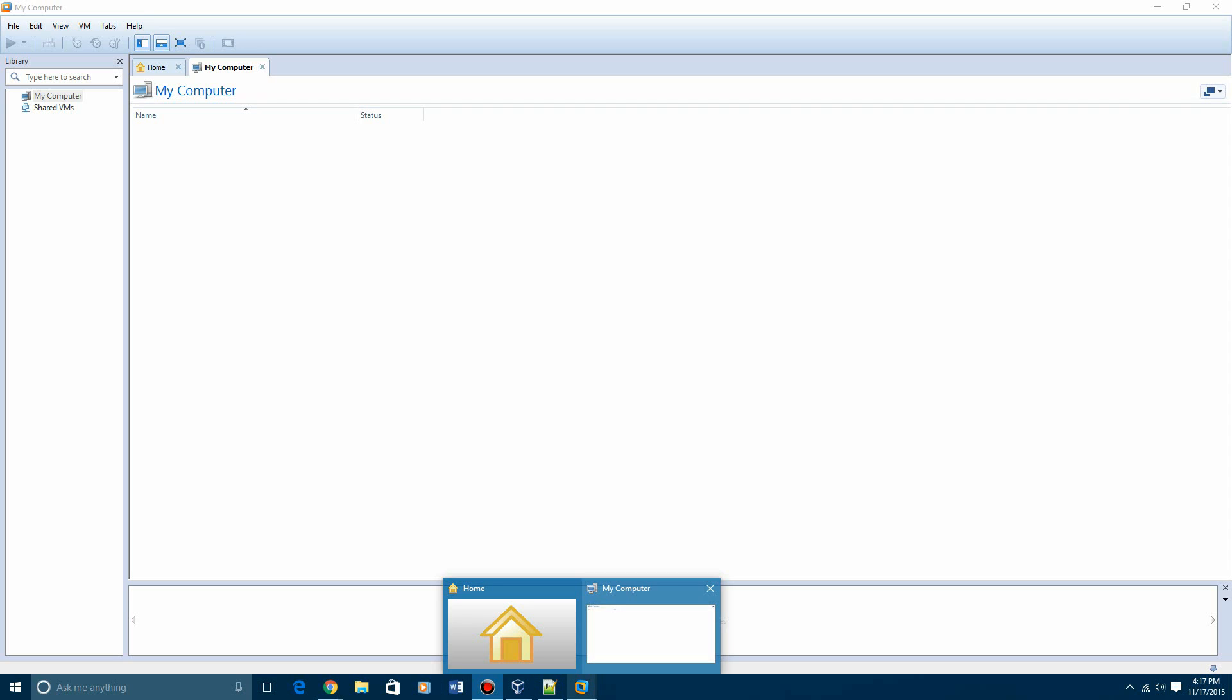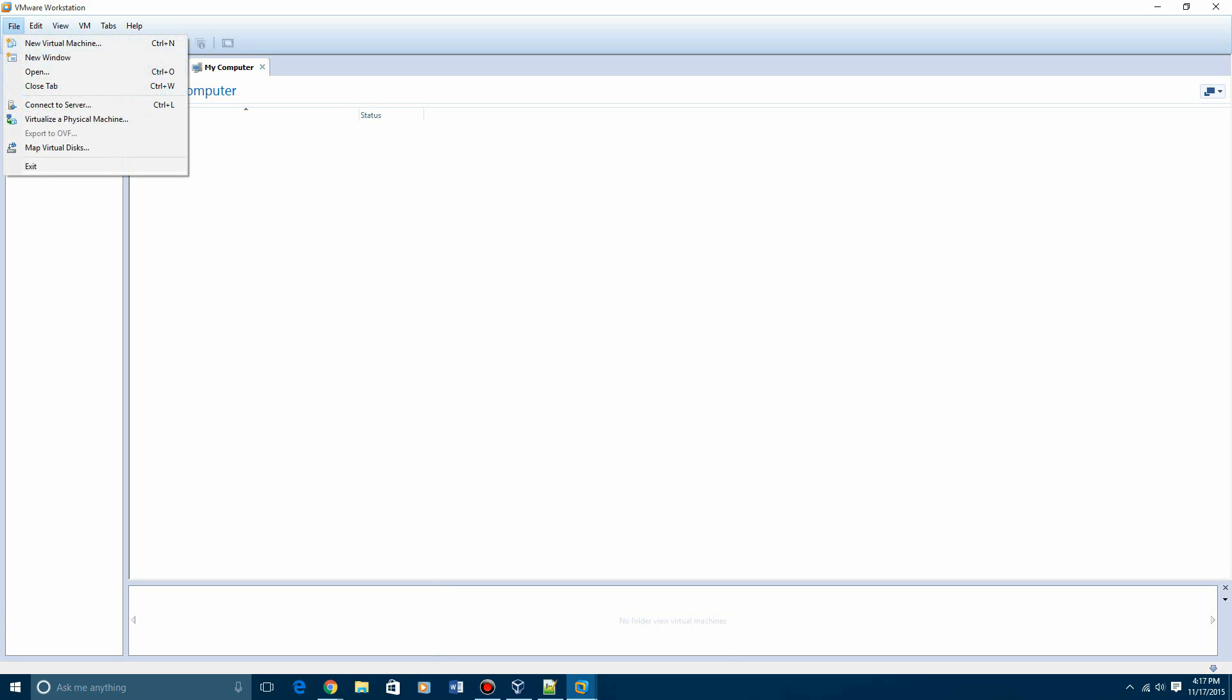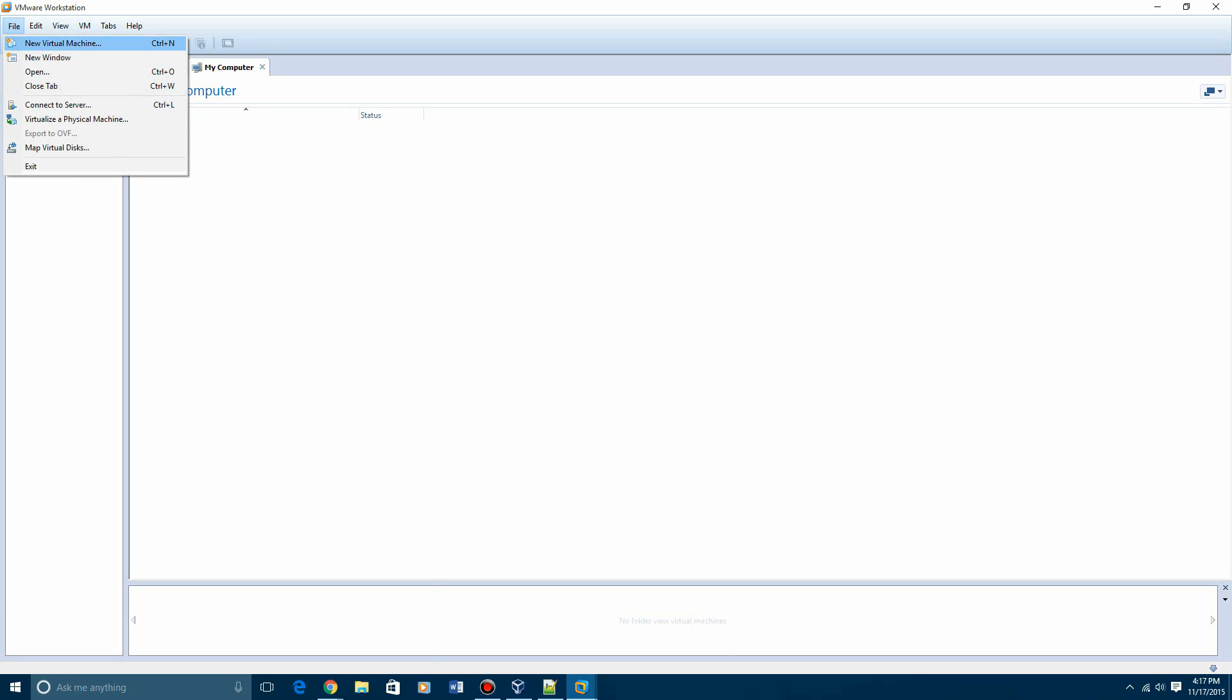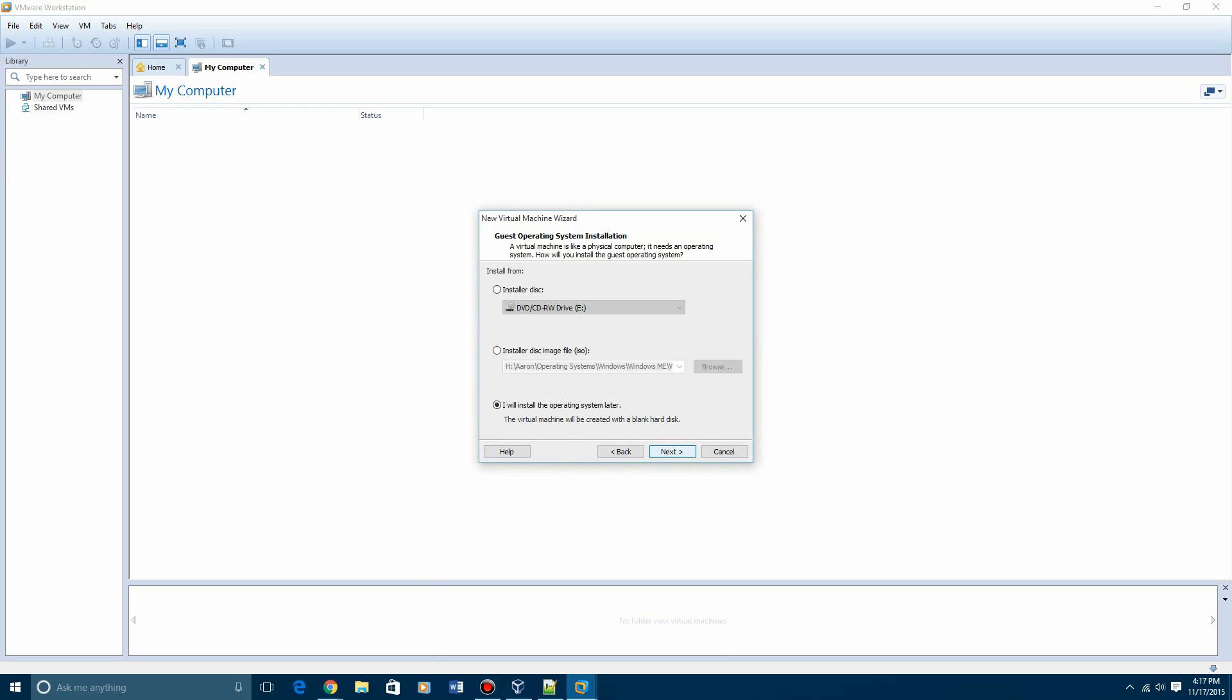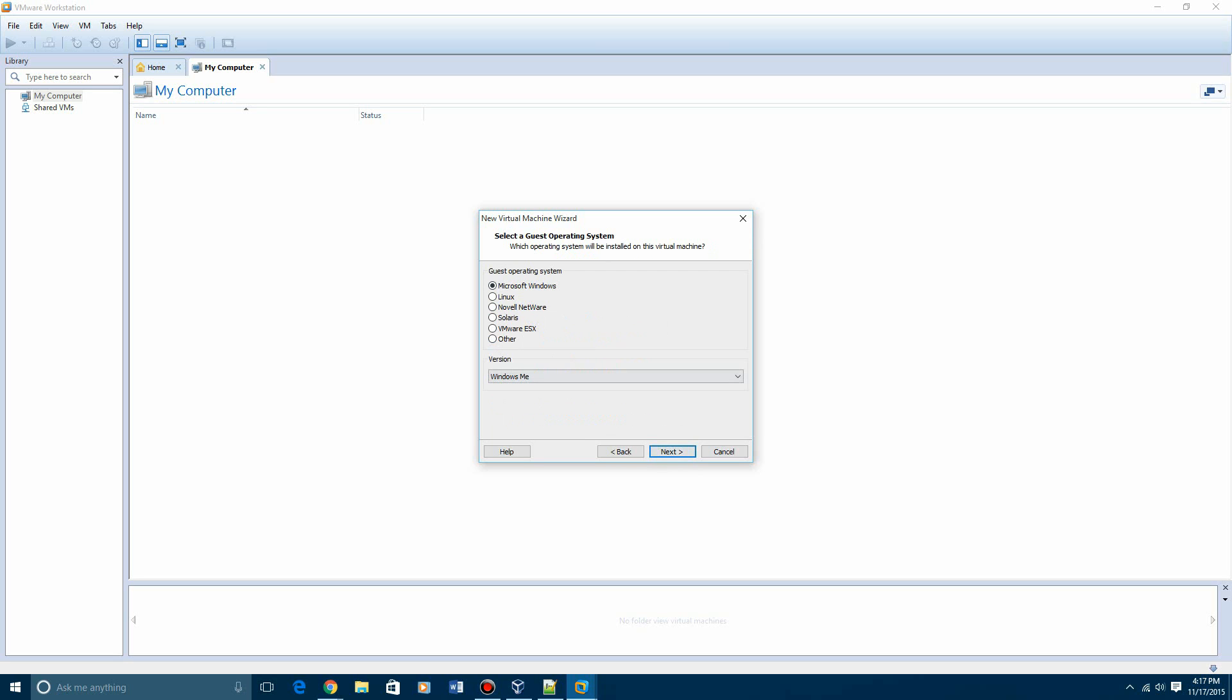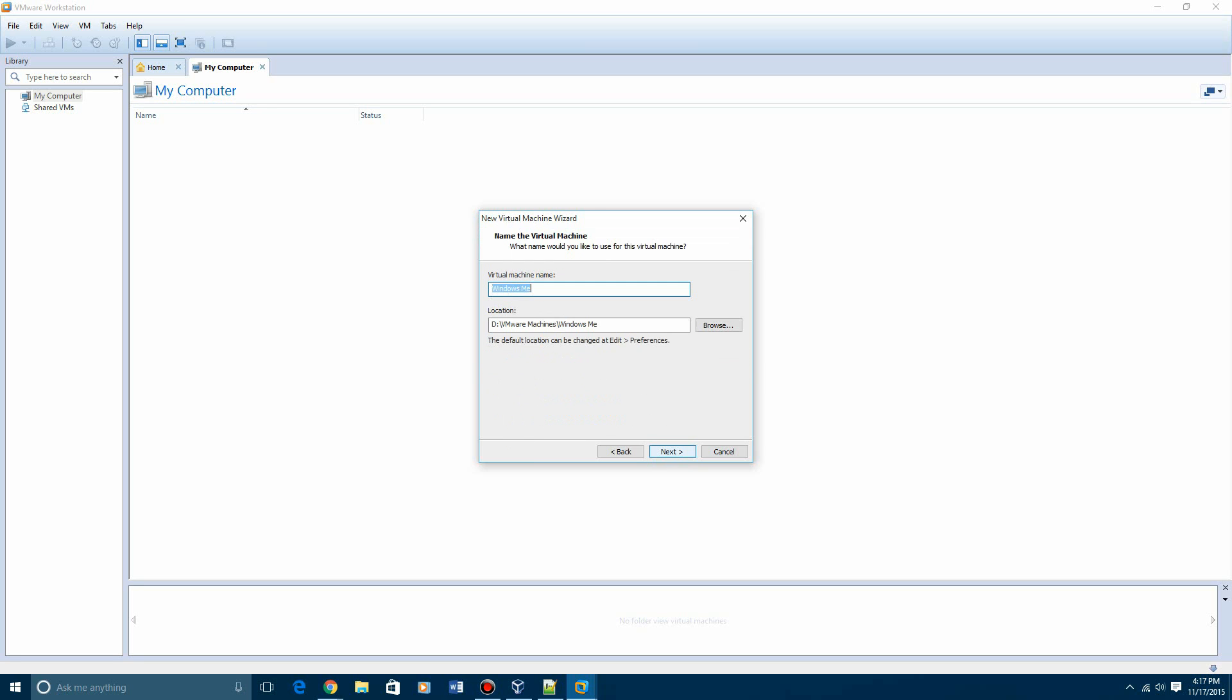So go ahead and open up VMware or VirtualBox, and then you're going to create a virtual machine. For VMware users, it's new virtual machine, and this is VMware Workstation by the way. Then just hit typical, next. For installer, just do I will install the operating system later. Hit next. Hit Microsoft Windows, then version of Windows Me, hit next.